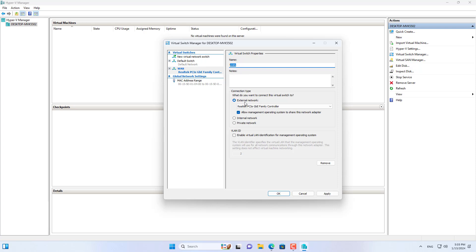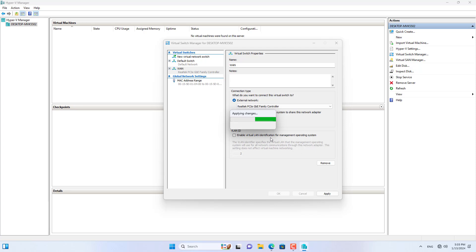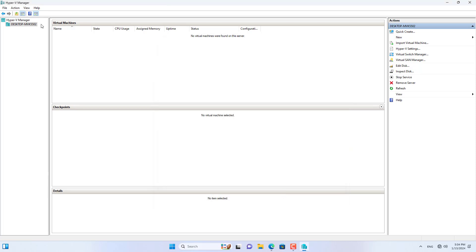In the Hyper-V hypervisor I created a new virtual switch named WAN. This virtual switch helps the MikroTik router connect to the Internet.